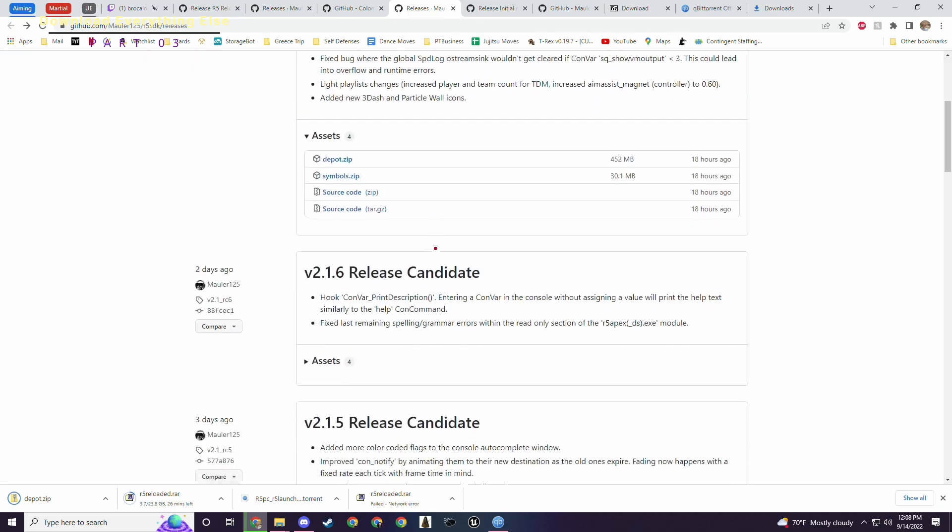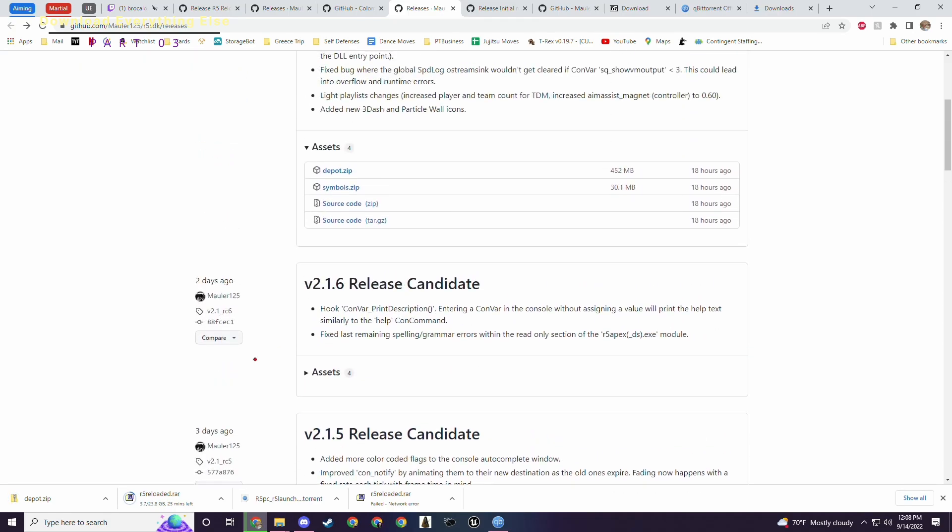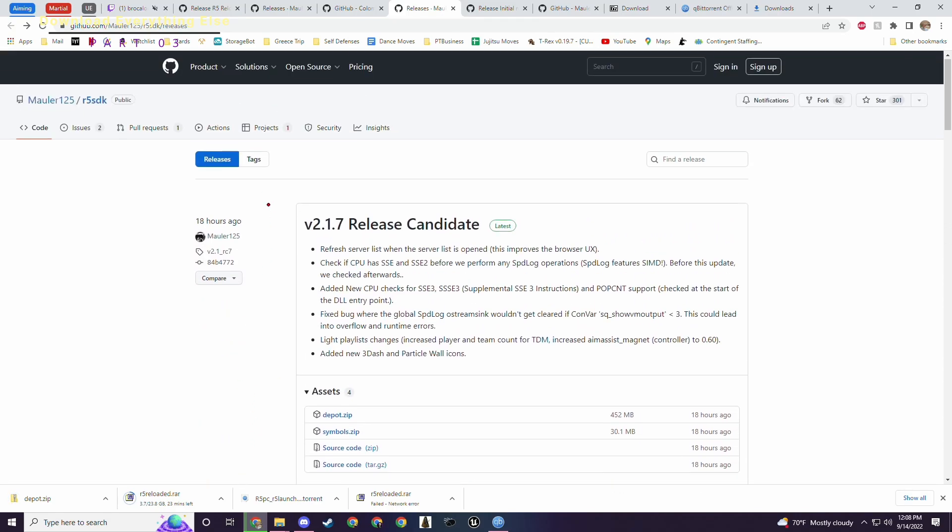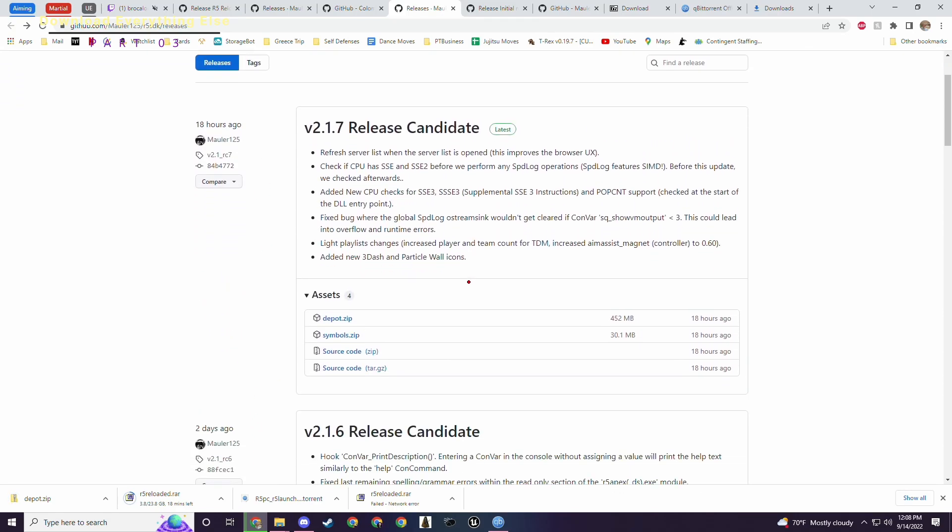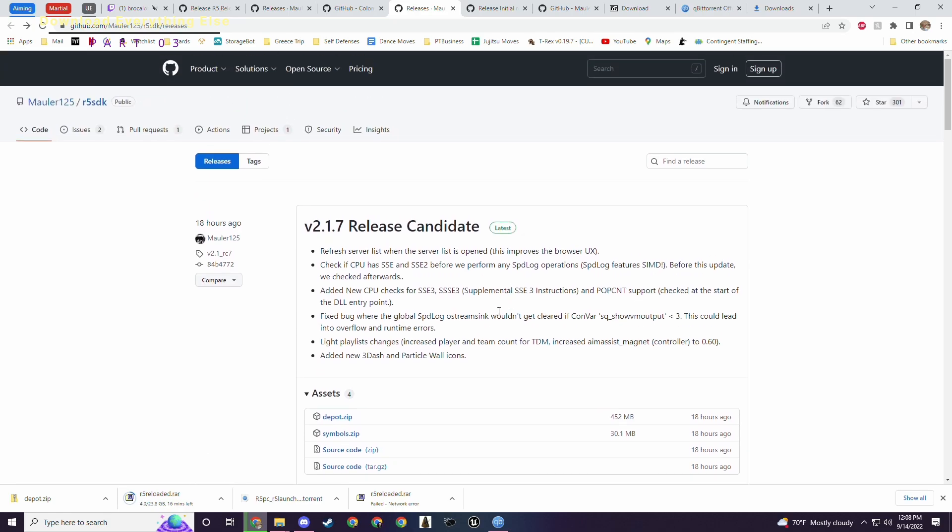You want to make sure to download the newest version. Look they're updating it constantly. You download the newest version which will be depot.zip. This one's only 450 megabytes so not nearly as big as the other one. I want to make note here you can see how often they're updating it three days, two days, 18 hours ago. They update this at least lately they've been updating it a lot. So make sure you're always downloading the one that's at the top. In this case it's 2.1.7.